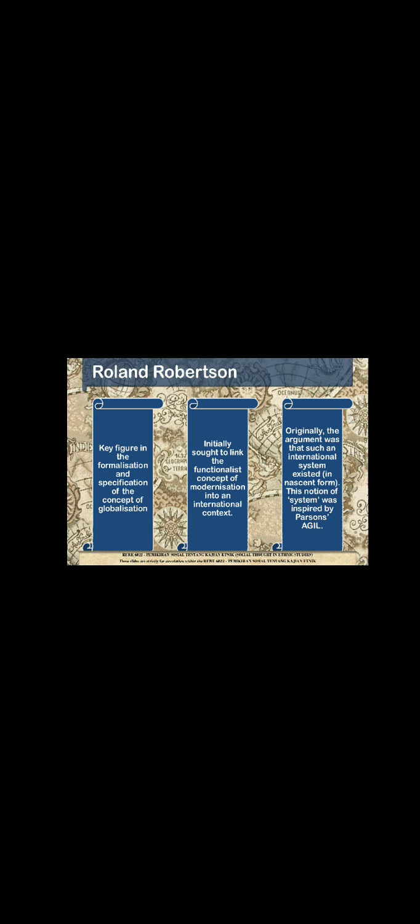Roland Robertson was a key figure in the formalization and specification of the concept of globalization. If you recall the classical theories and contemporary theories that move to a more individualistic perspective, and also post-modernity's threat to sociology, there is actually a continuation from that to theories of globalization. We'll be seeing some names like Parsons, Durkheim, Marx, and even Weber.